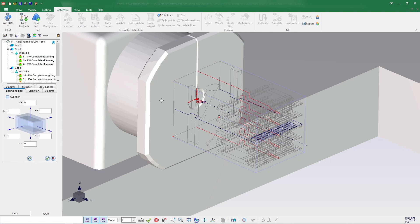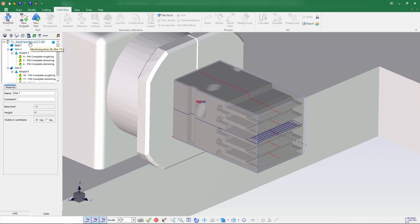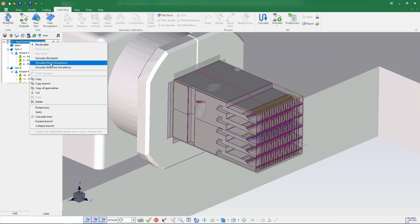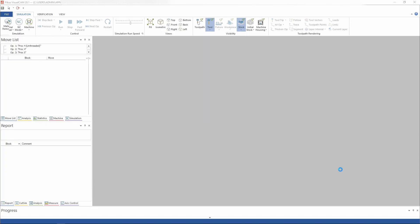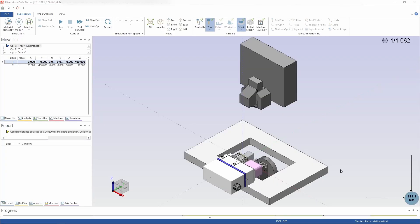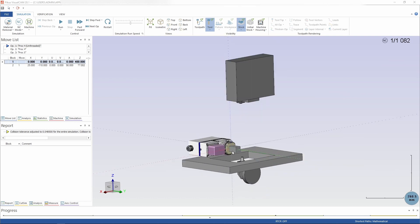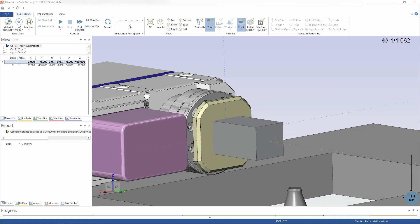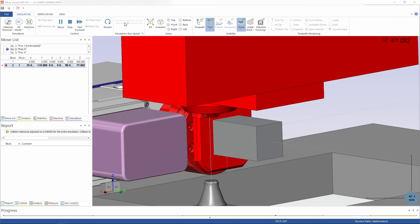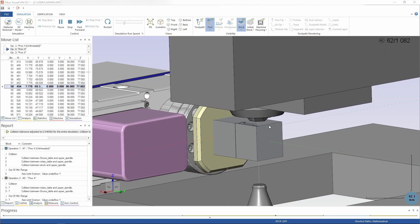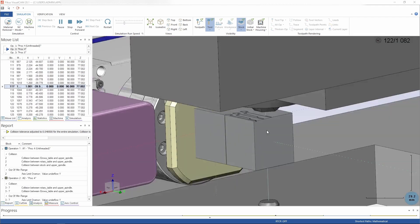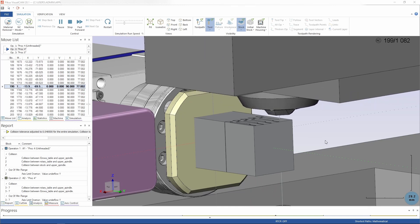Let's go for stock to verify it — stock is fine, let me cancel it. Let's go with the machine simulator to view better. Let me rotate and zoom in. Let me reduce the speed and start — you can see the cut taking place.